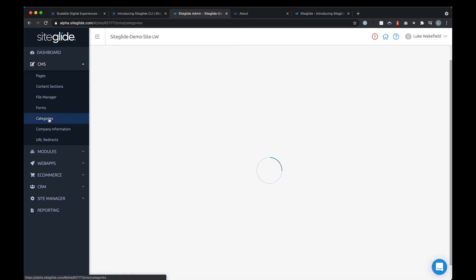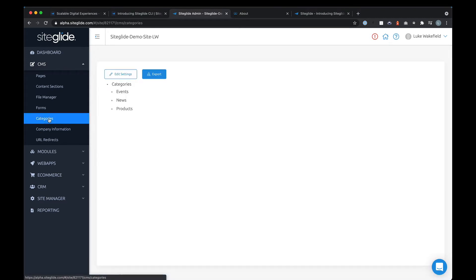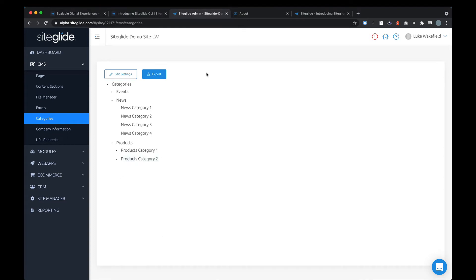Categories are extremely useful for managing things like blog posts or products. This is a universal category system across the whole of SiteGlide, which is really powerful — meaning you can link things up between completely different areas, linking products with blog posts with anything, and manage it that way.